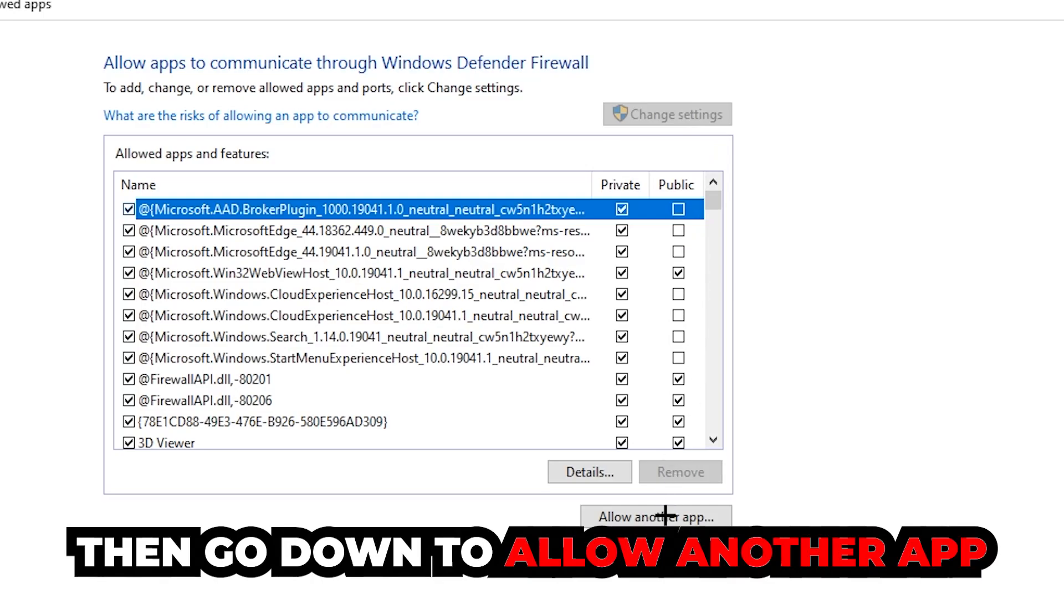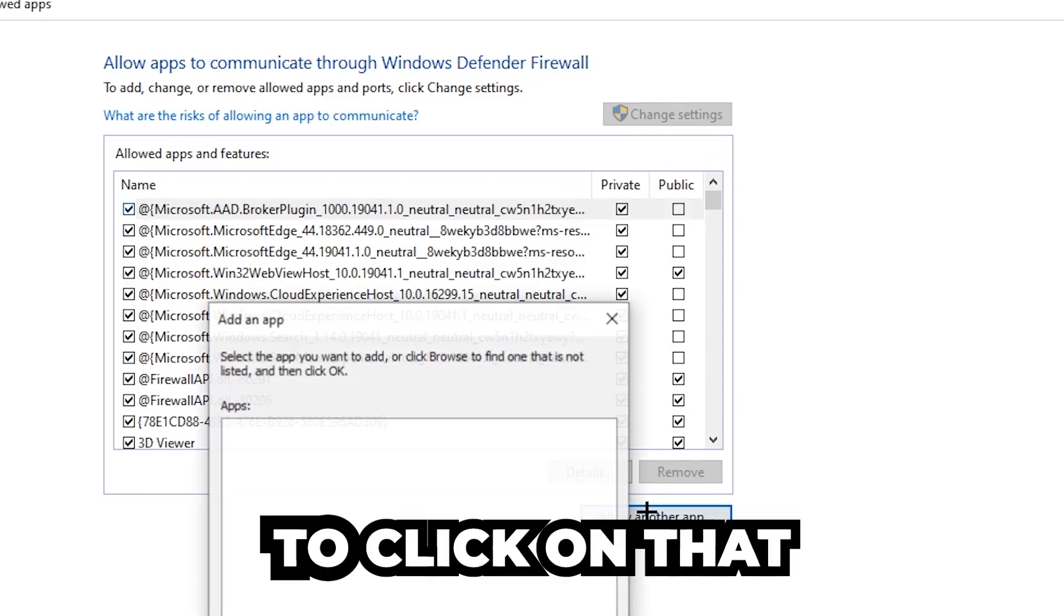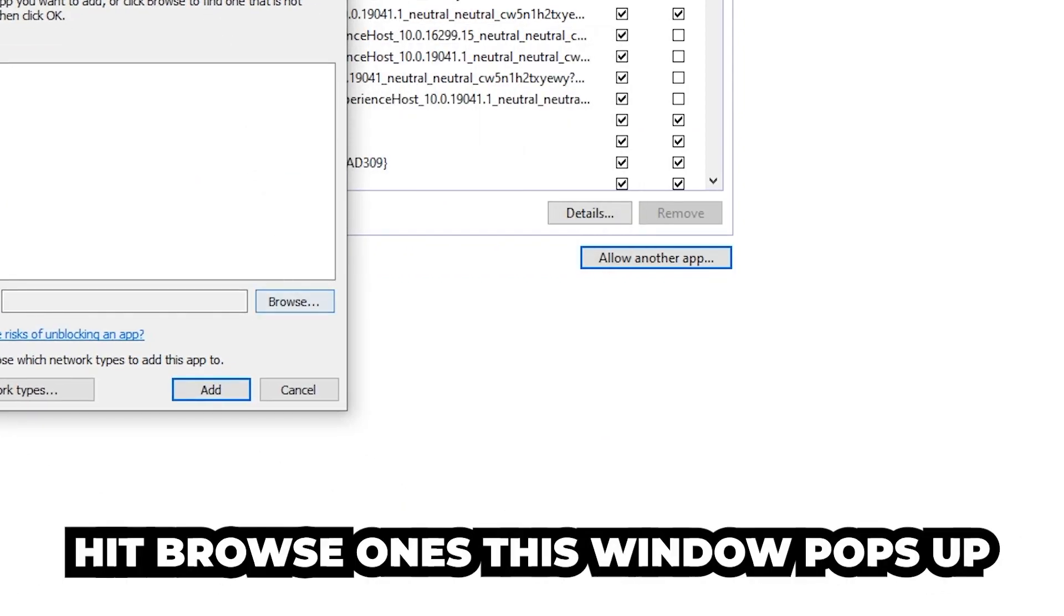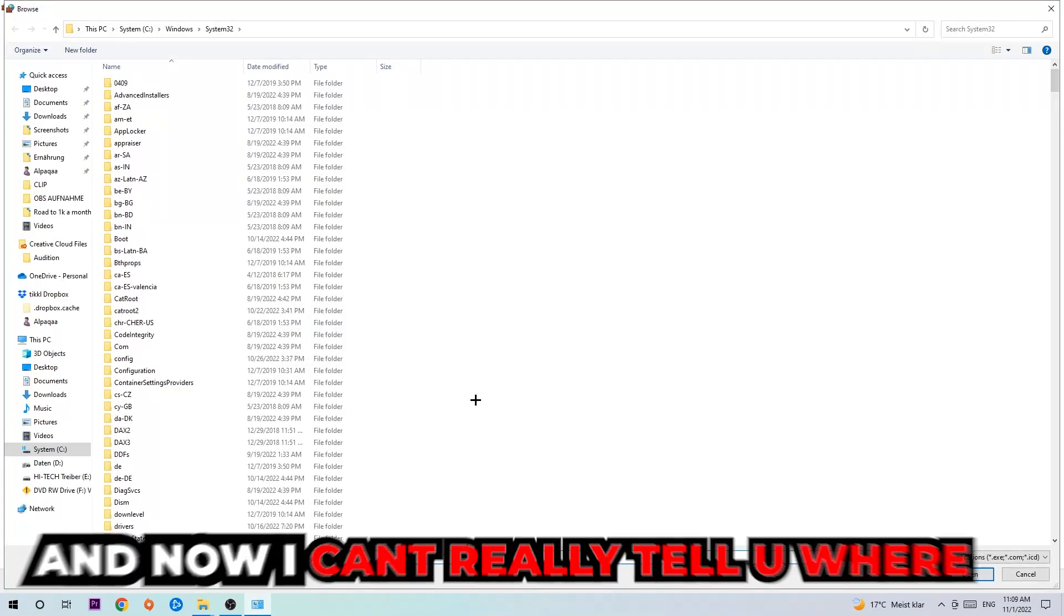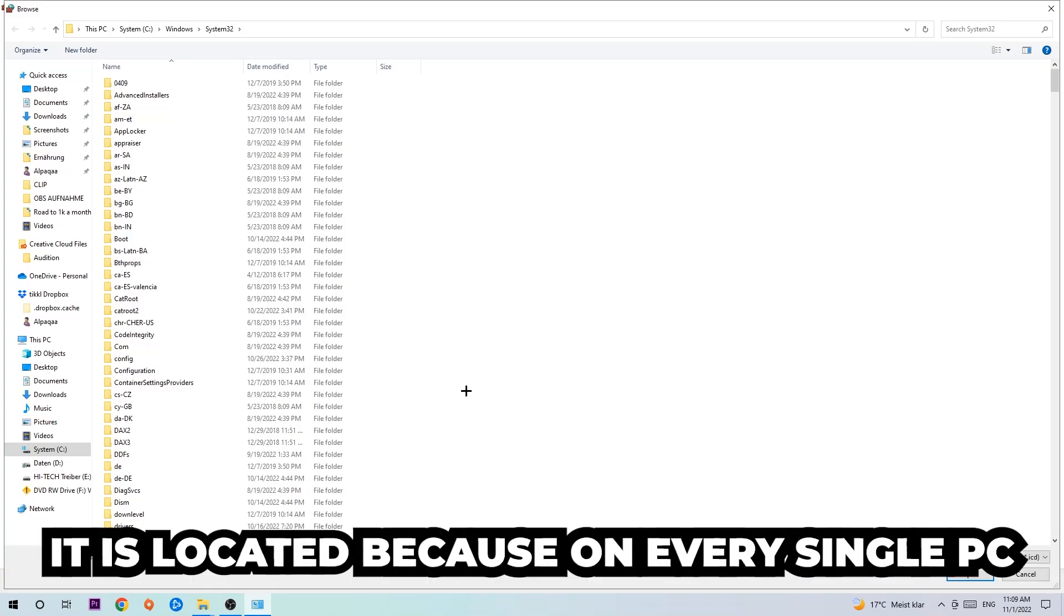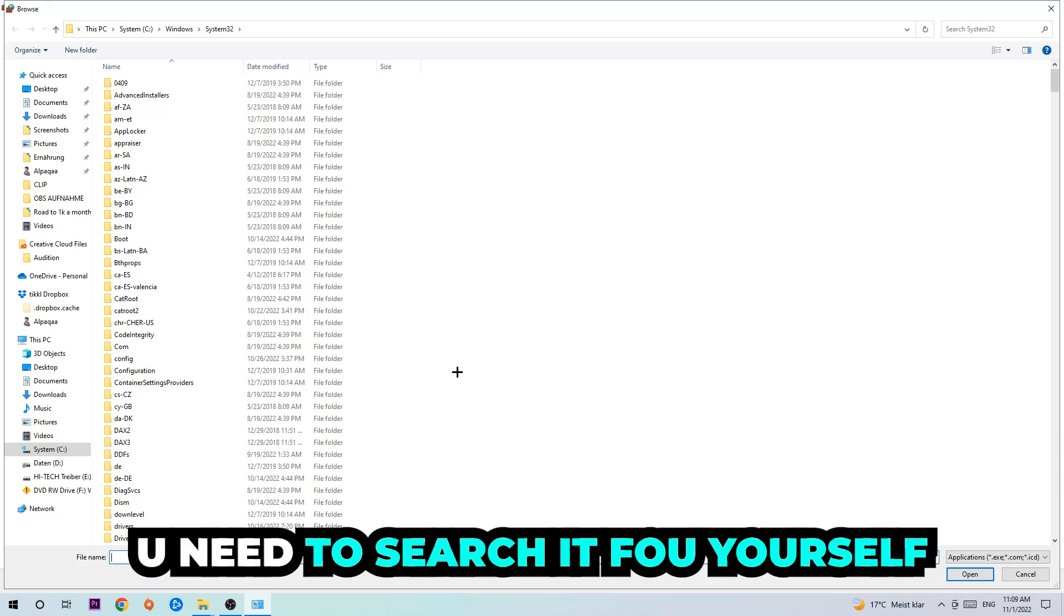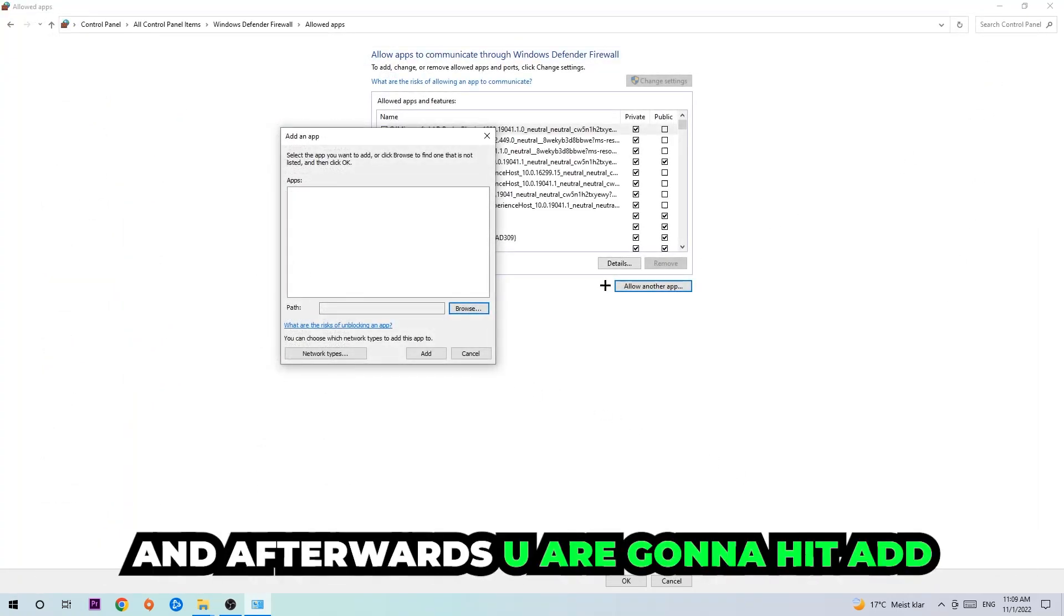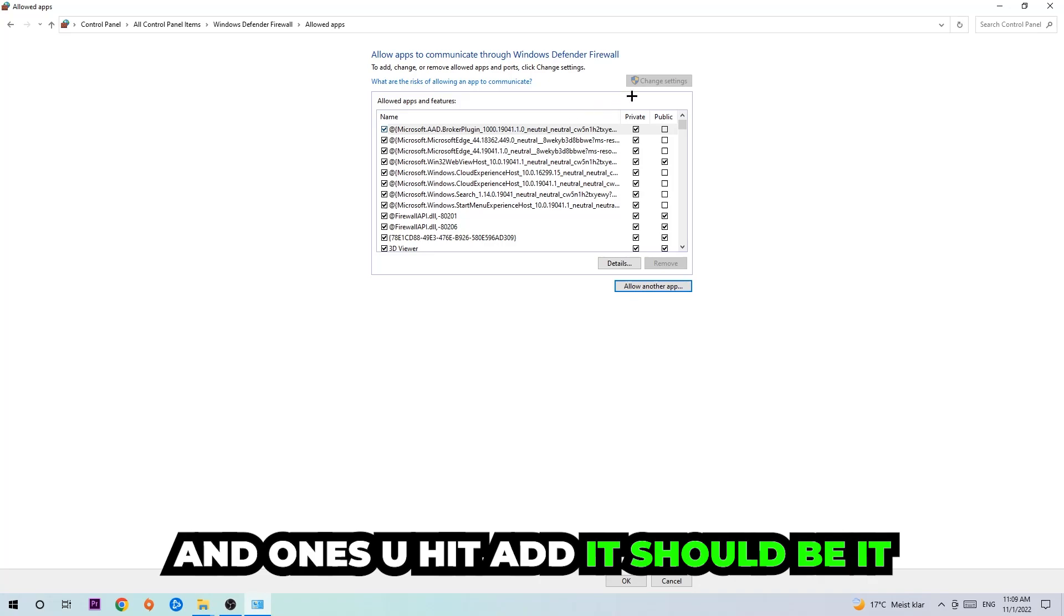Go down to 'allow another app'. After clicking on change settings, you should be allowed to click on that, so hit that and then hit browse once this window pops up. Now I can't really tell you where it's located because on every single PC it's located somewhere different. You need to search for it yourself, and once you've found it you're gonna hit open. And afterwards you're gonna hit add, and once you hit add it should be it.